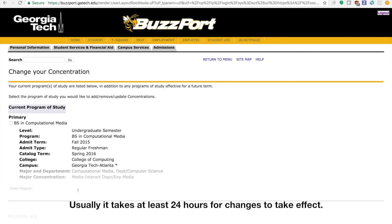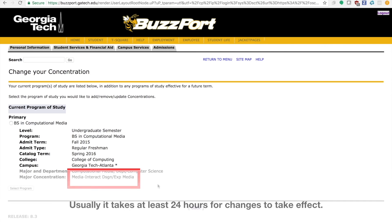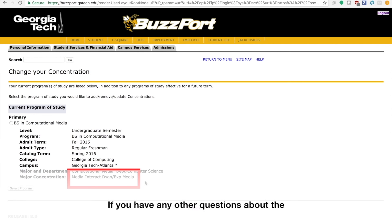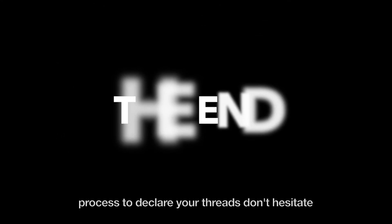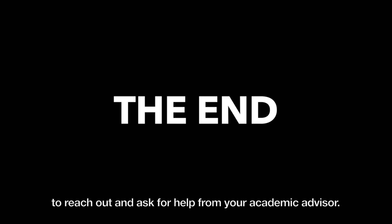Usually it takes at least 24 hours for changes to take effect. If you have any other questions about the process to declare your threads, don't hesitate to reach out and ask for help from your academic advisor.